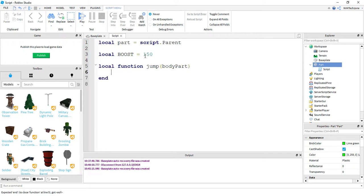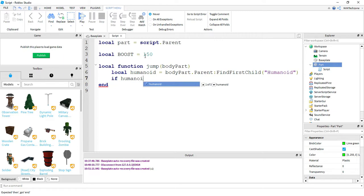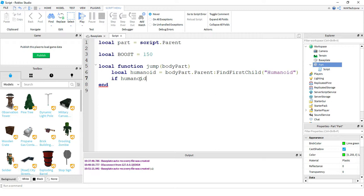On the next line, I'm going to say local humanoid is equal to body part dot parent, then colon find first child. Inside the parentheses, I'm going to put humanoid with a capital H. Then on the next line, I'm going to say if humanoid. So if it was able to find a humanoid part based on body part dot parent — I'm using the body part that touches the part, saying dot parent to find the character it's attached to, and then checking if this character has a humanoid part. If humanoid just means if it finds that humanoid part, so I have a character.